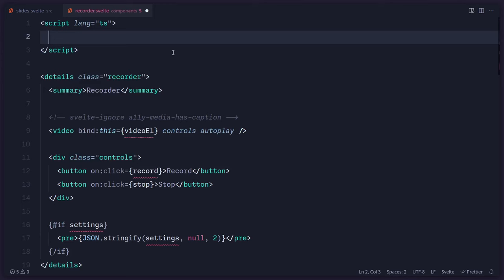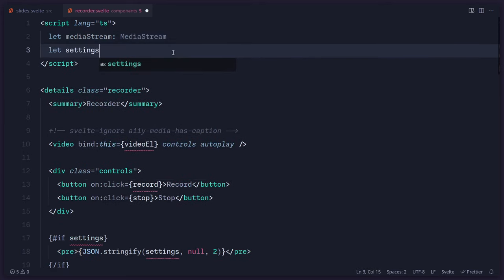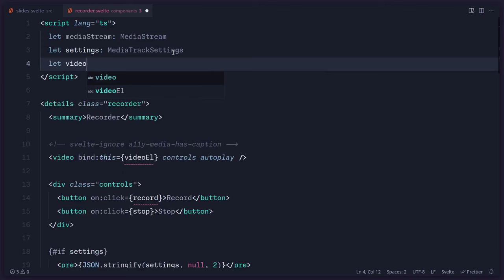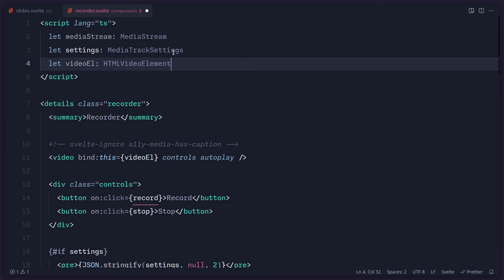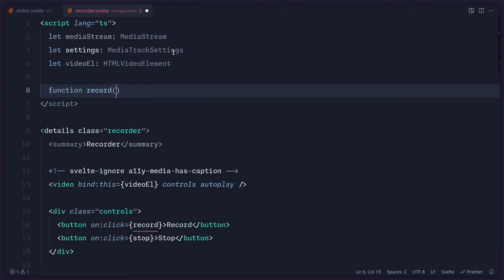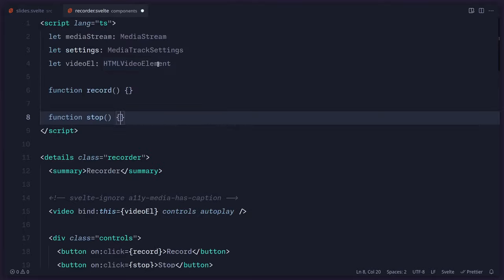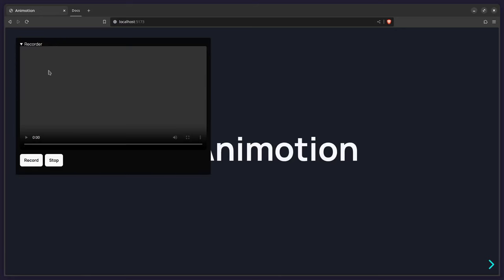Now I can use a script tag and define some things. First we're going to need to keep track of the media stream — I'll name it mediaStream, of type MediaStream (TypeScript is optional). Then settings of type MediaTrackSettings, and a reference to the video element as HTMLVideoElement. We're also going to need some functions: function record and function stop. Now I can save this and everything should work — we can see the video element and buttons.